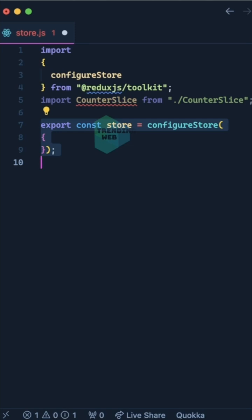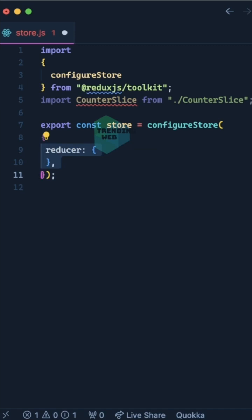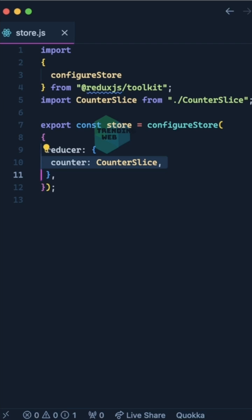After that, we'll define the store, which will be equal to configureStore. It expects an object as an argument. Inside that object, we'll define a reducer key whose value will be an object. Inside that object, we'll define a key called counter with its value equal to counterSlice.